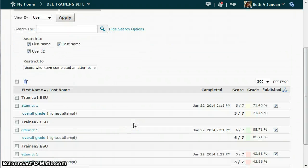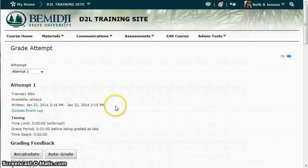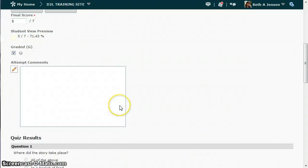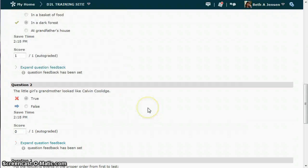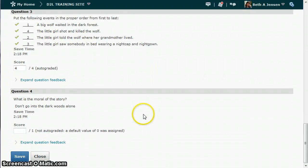There are two ways to grade essay questions. You can go into each student's attempt — for example, the first student — and click on attempt one. Then you would need to find the essay question. You'd have to scroll down, and if this is a lengthy test there's some scrolling that needs to happen.